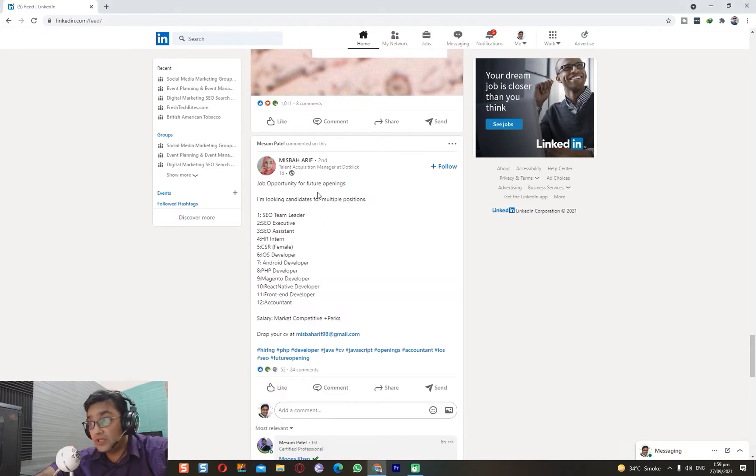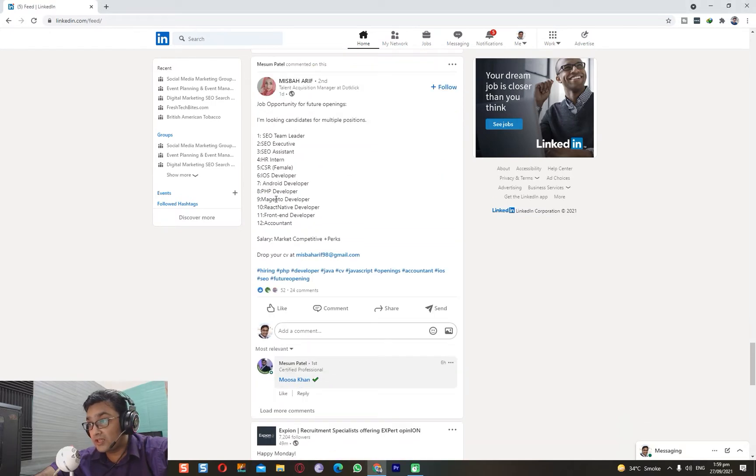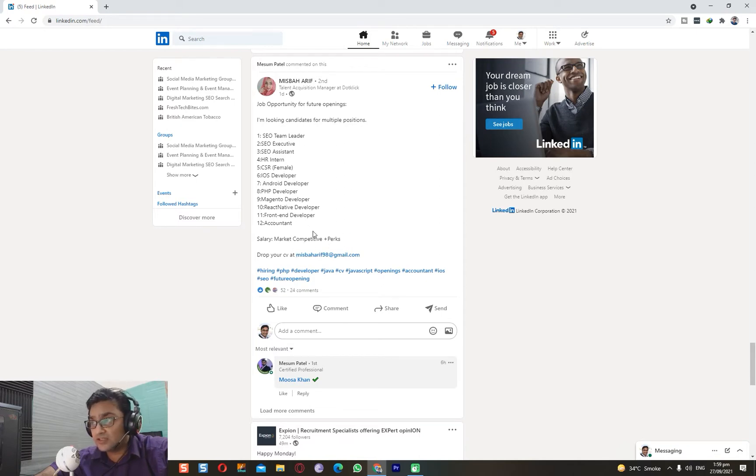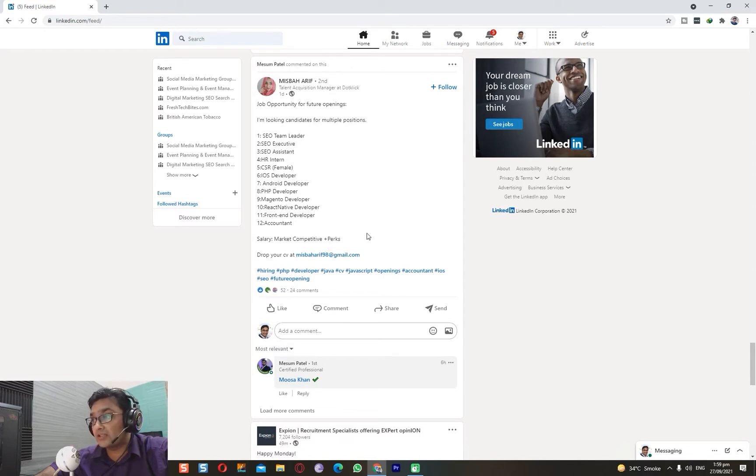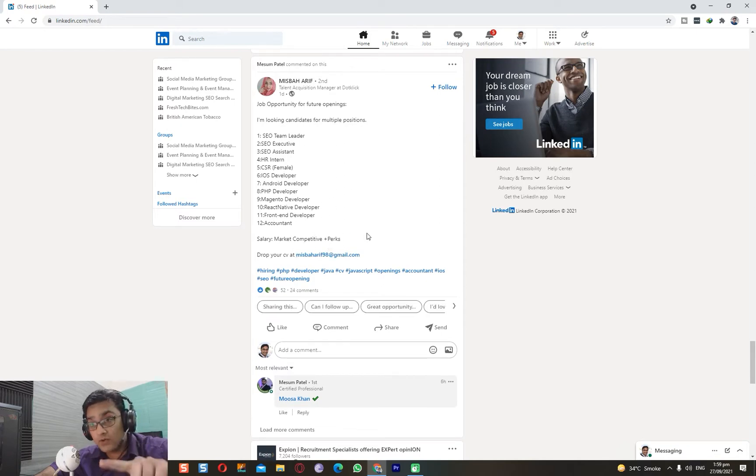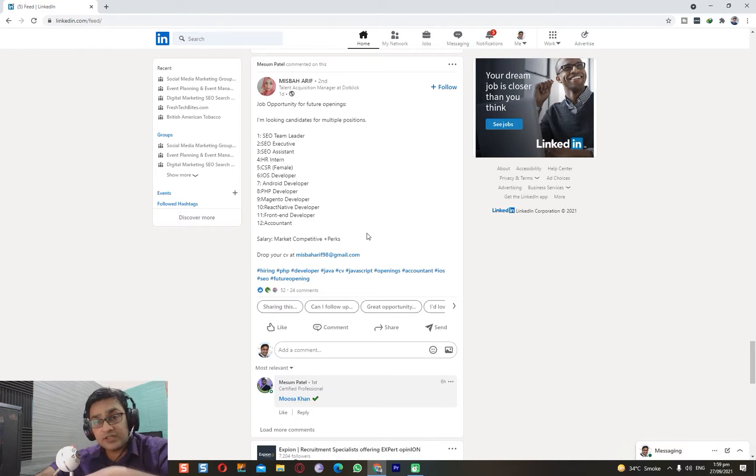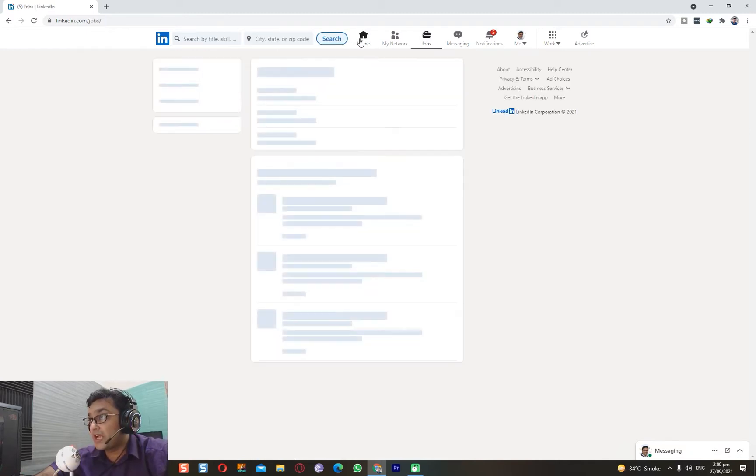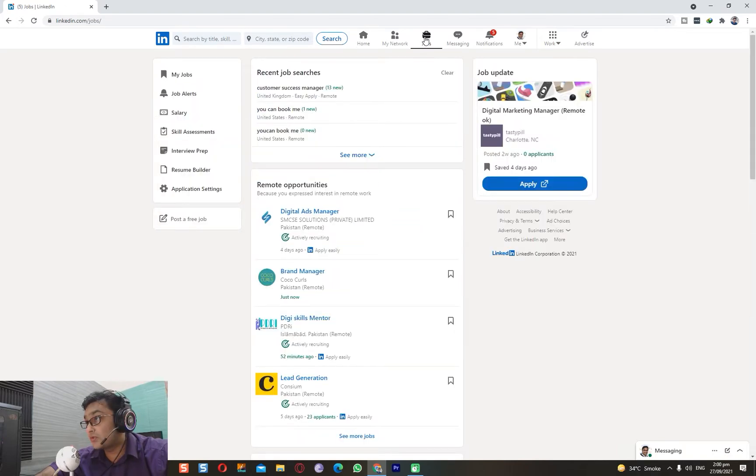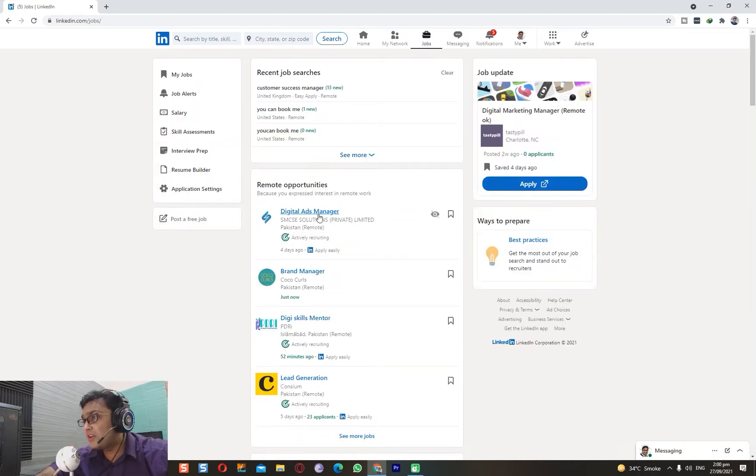For example, have a look at job opportunities for future openings - SEO, HR intern, accountant, salary market. This is not a bad way; you can apply from here as well, but what I want to show you is the Jobs tab. You click here and there are a lot of opportunities where you can apply.